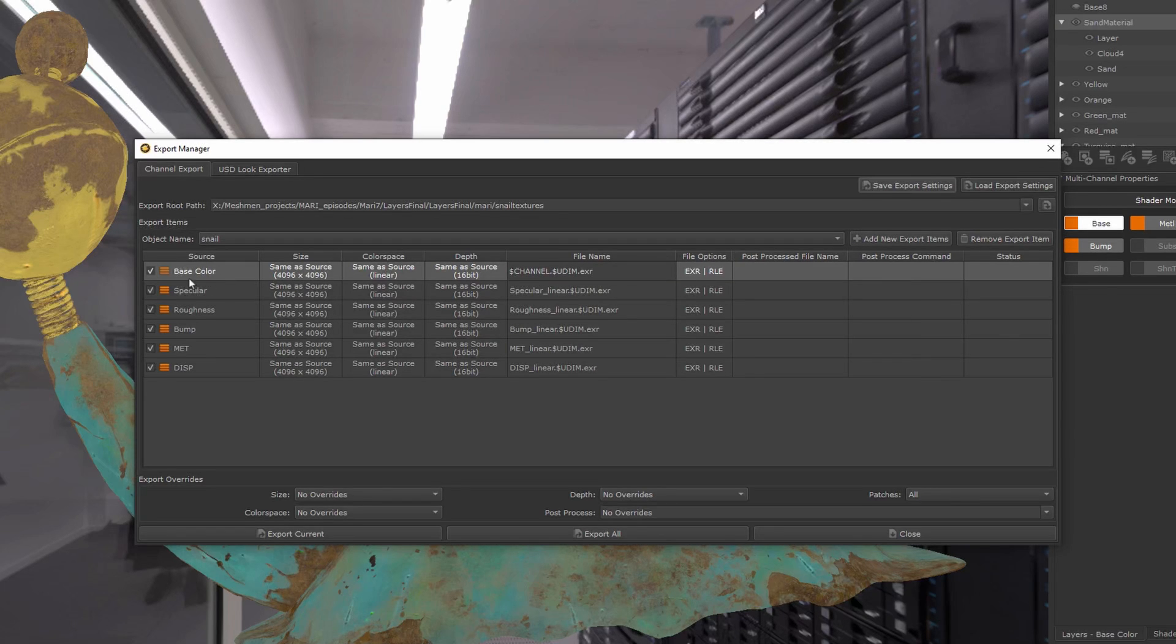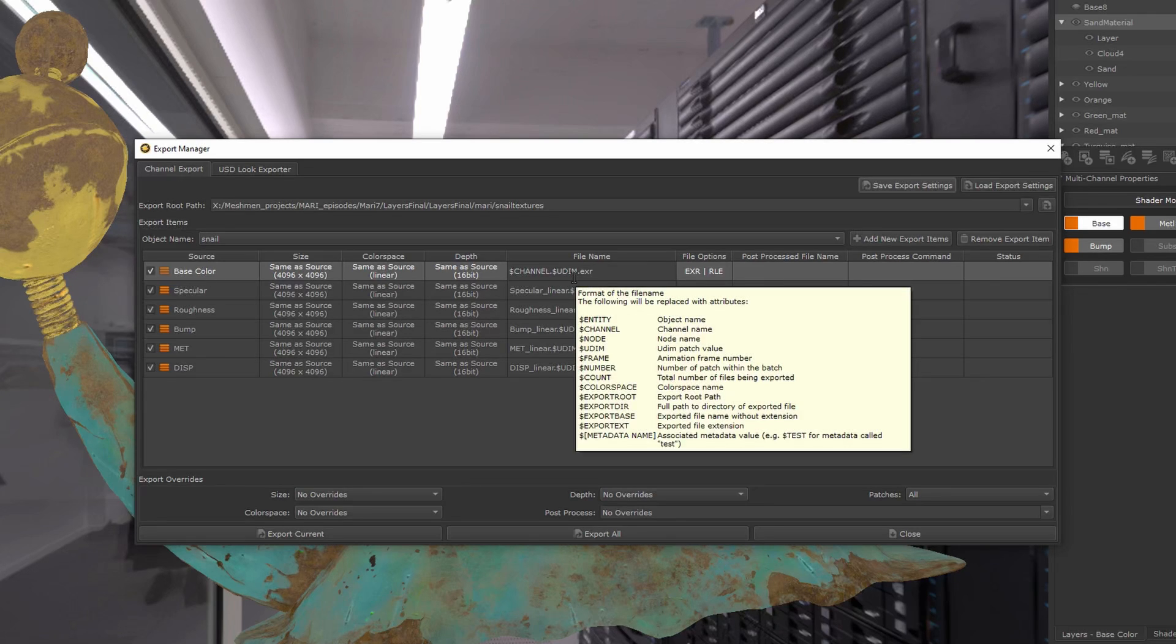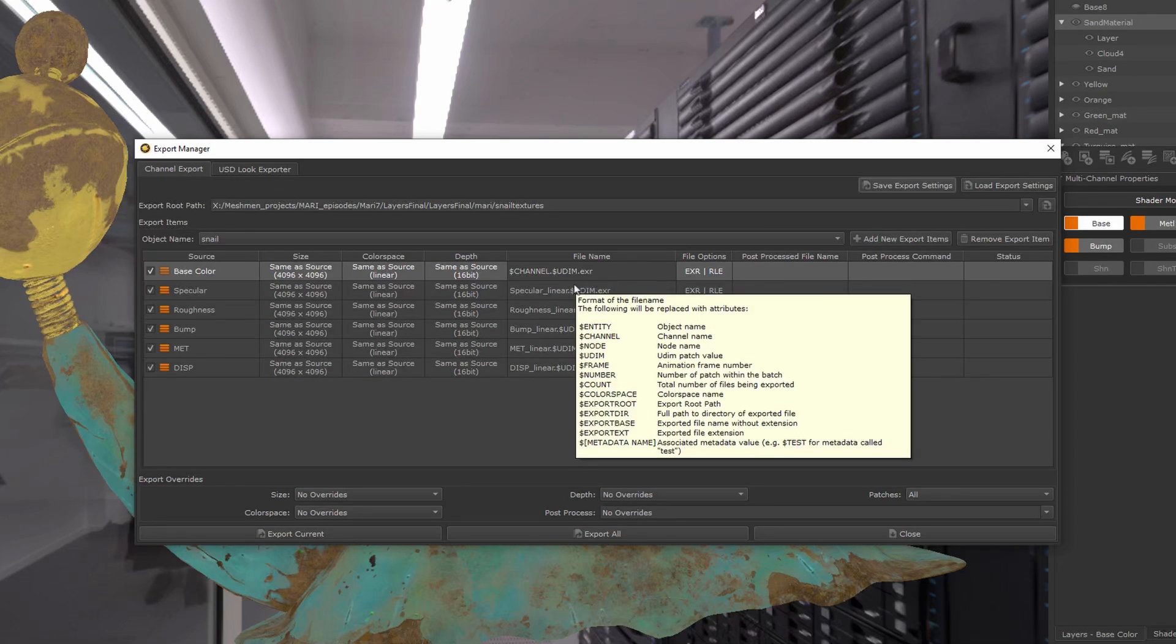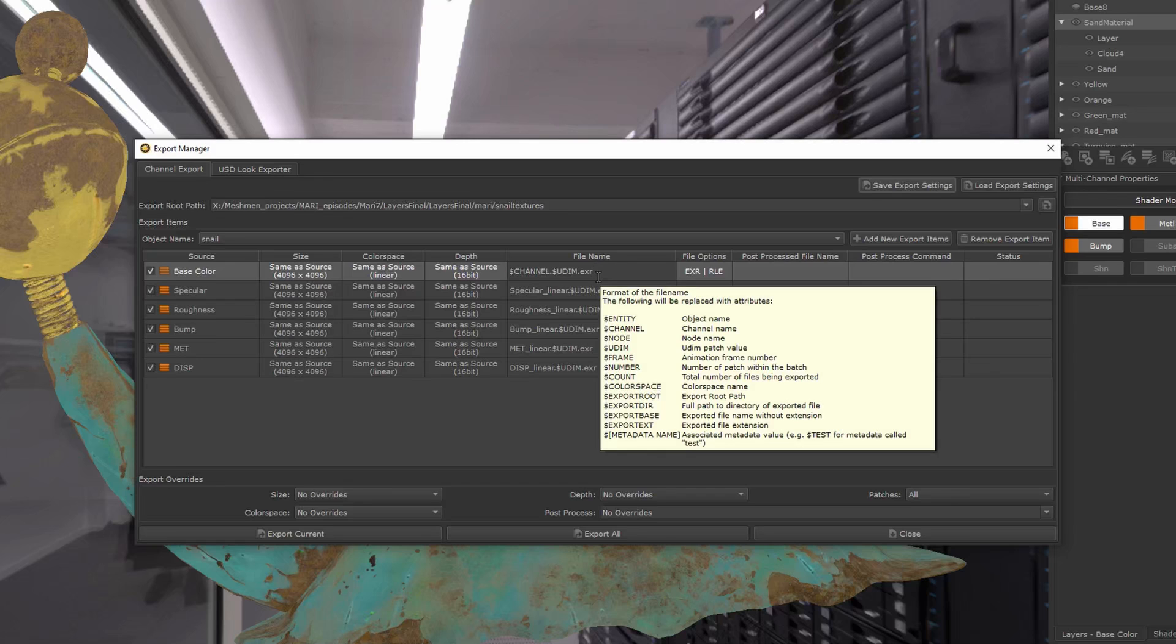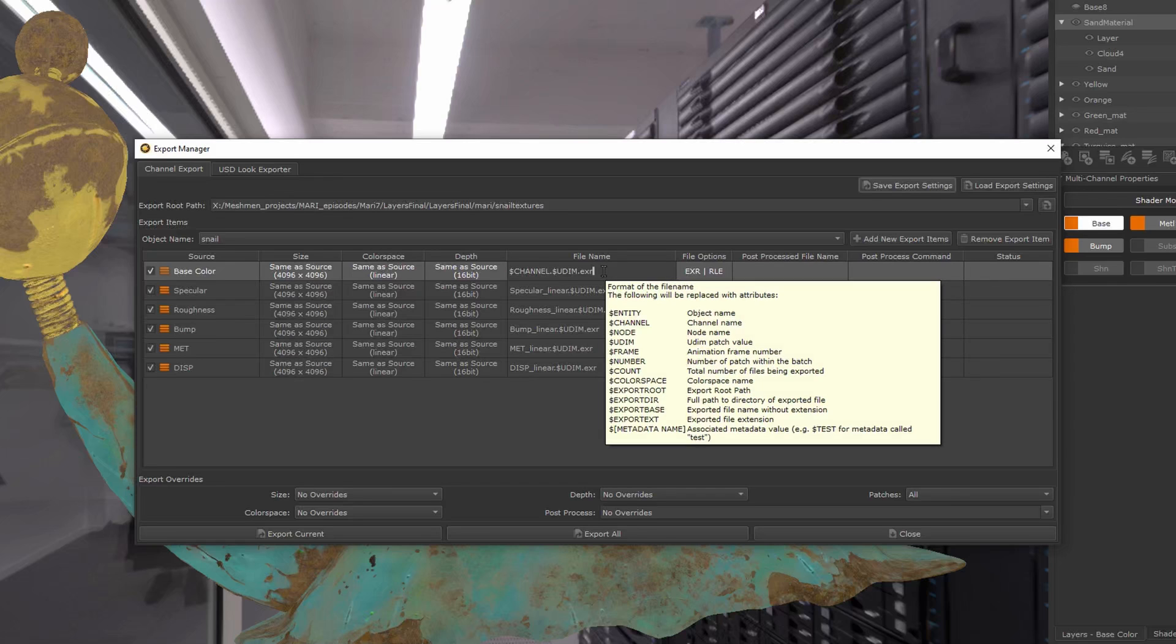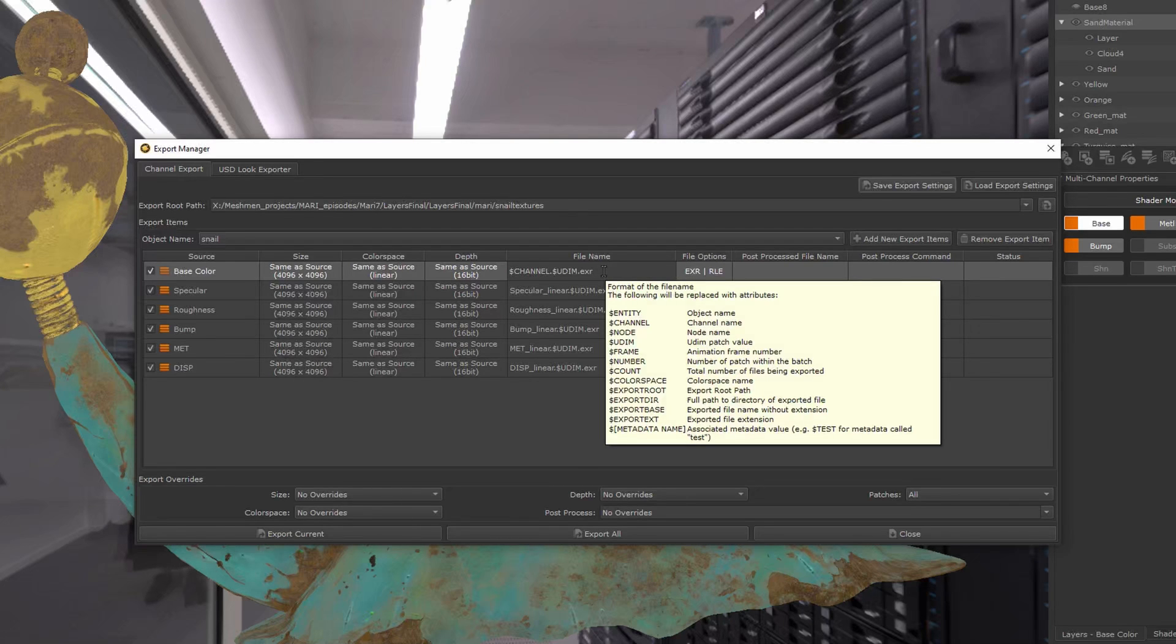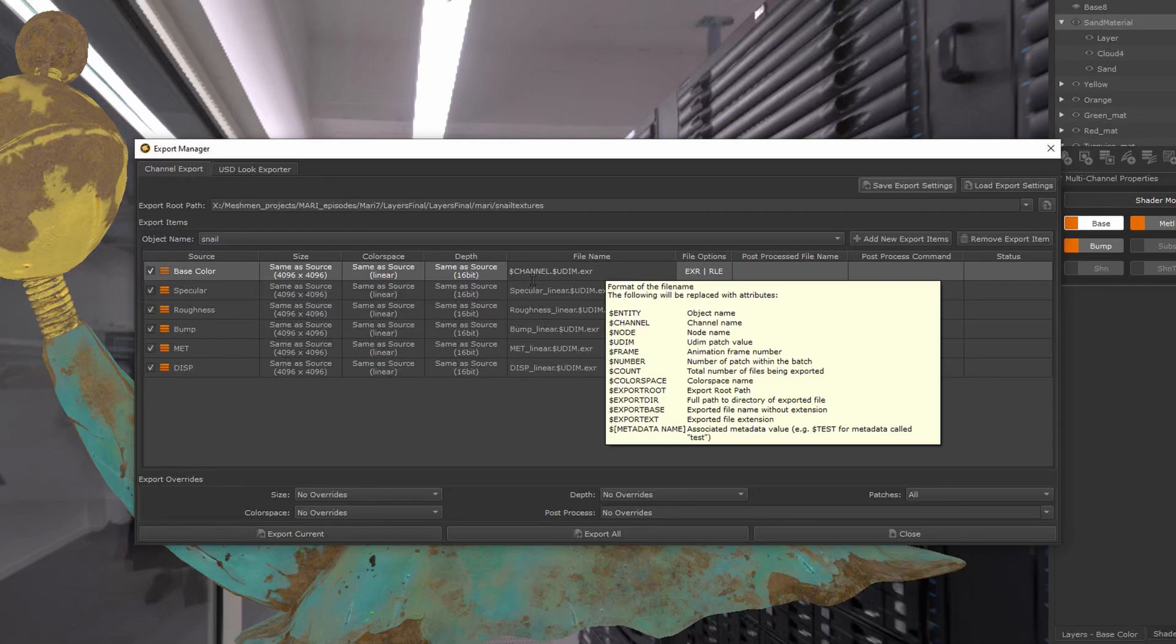add the UDIMs like 1001, 1002, etc., and add the EXR in the name. If you hover over this field here, you can see the available options. What I like to do...